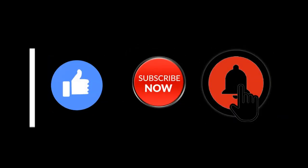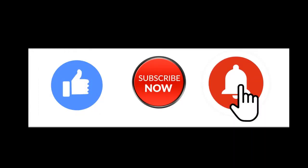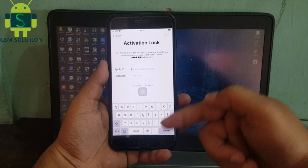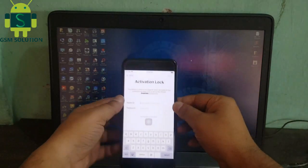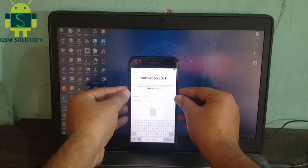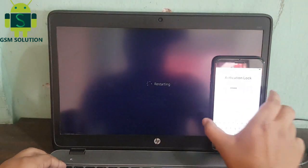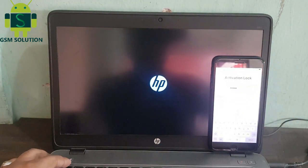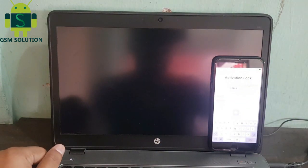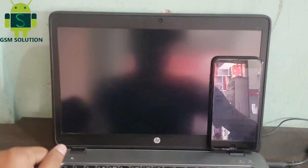Hello friends, welcome to my channel GSM Solution. If you want to learn more and new things about mobile software, please like, share and subscribe my channel. In this video I am going to show you untethered iCloud bypass iOS 14.1, iOS 14.0.1, and iOS 14.0 on Windows PC.